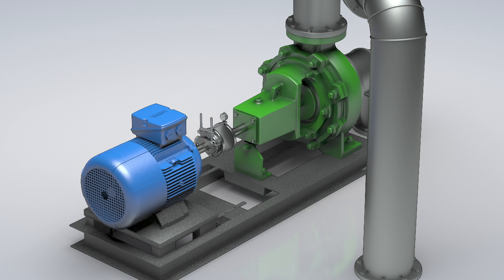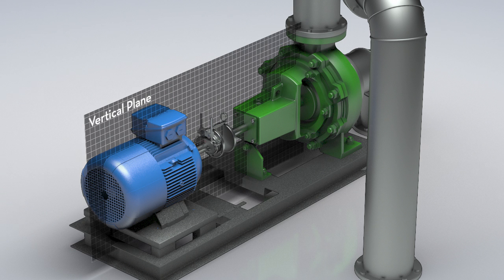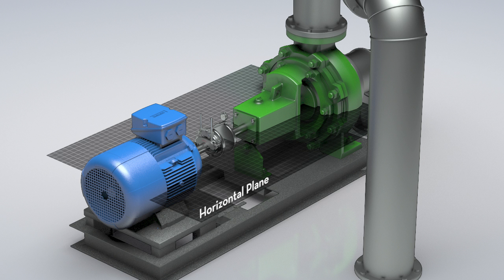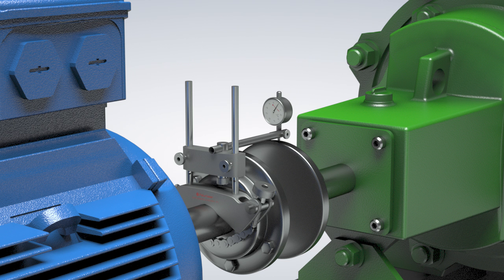In this video, we will only consider the vertical plane. Note, however, that the same principles apply in the horizontal plane.